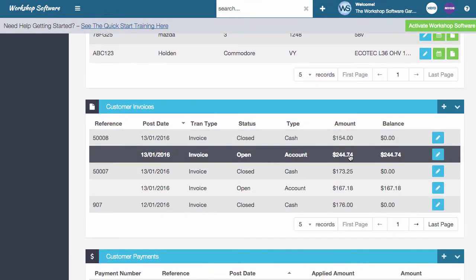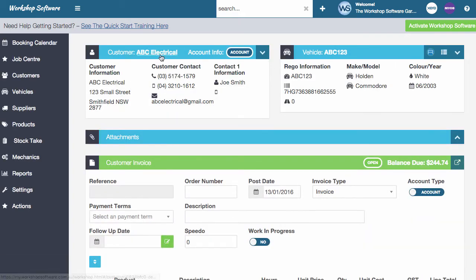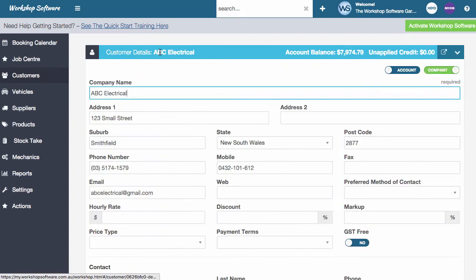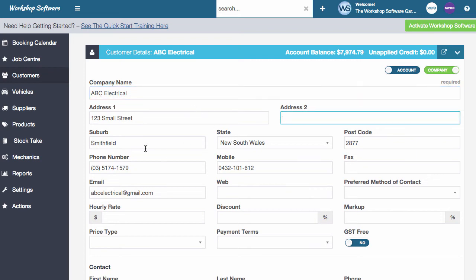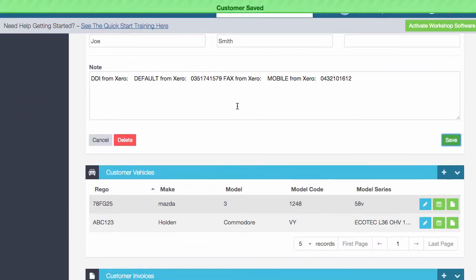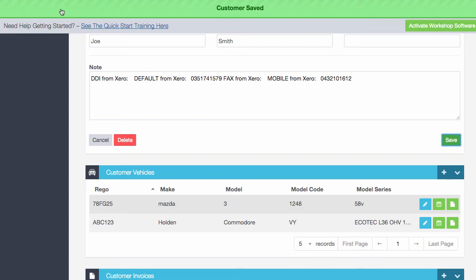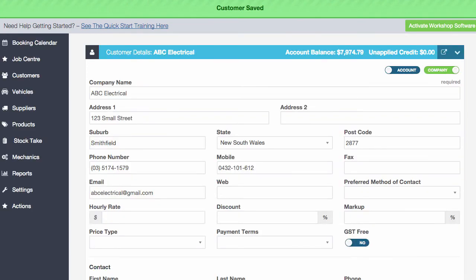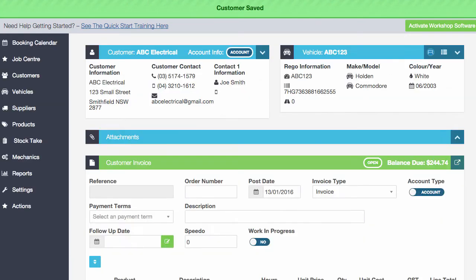The other cool thing that you can do is when you're on an invoice and you wanted to edit some customer details or something like that, you can click on that and maybe change the address or put in a new phone number. You can click on save. Just then click the back button in your browser and it will actually take you back to the invoice.